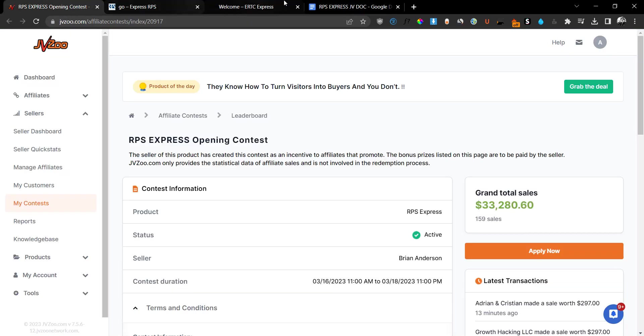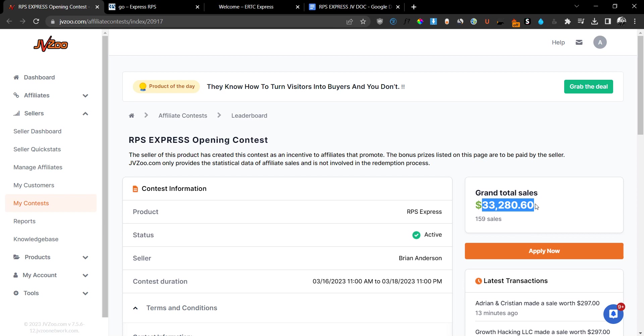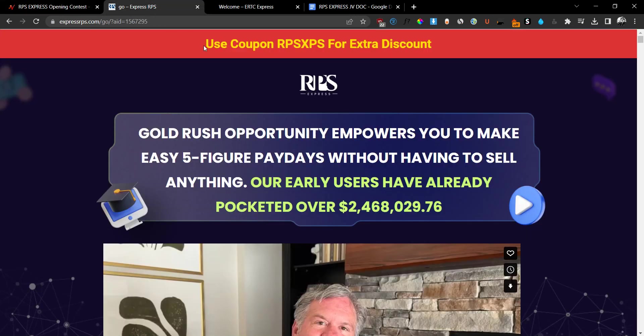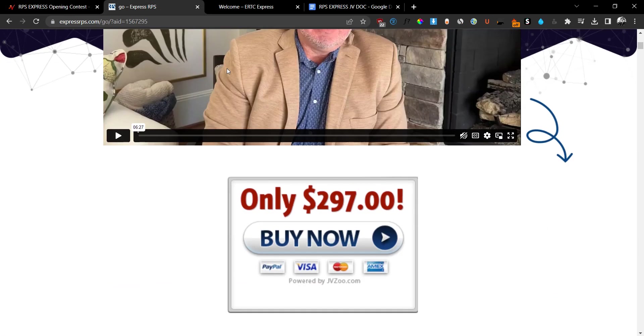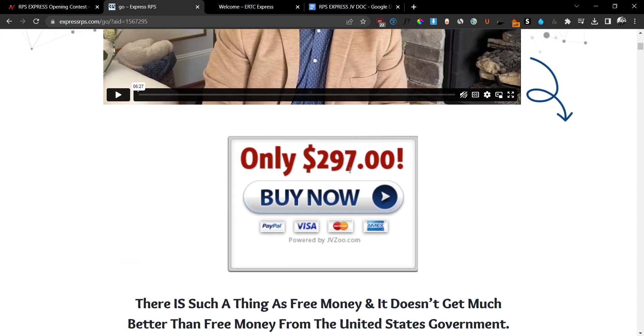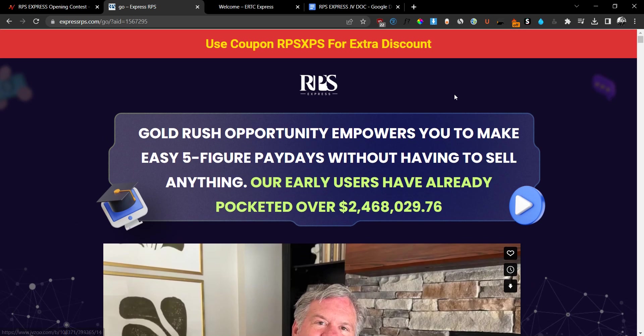Now, this was released yesterday and it generated over $33,000 so far. So I was really intrigued to see what they are offering because this is not a very cheap product. It starts at $297 one-time payment at the front end and a lot of people have been searching for this. So I decided to make a review about this.